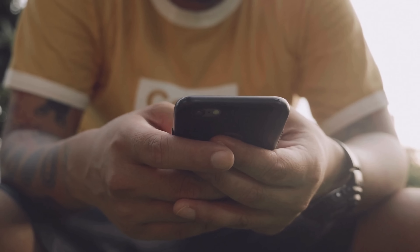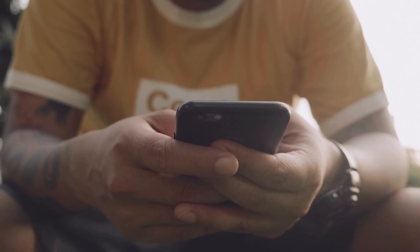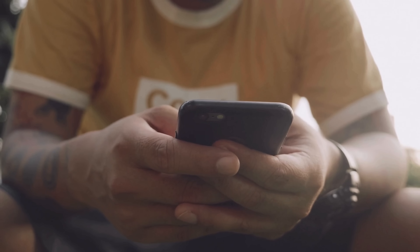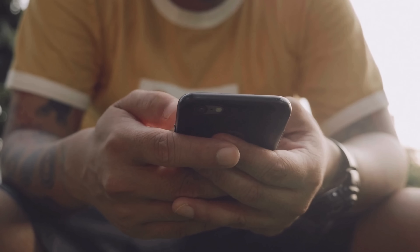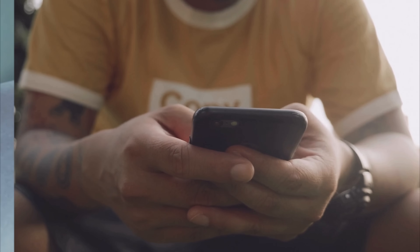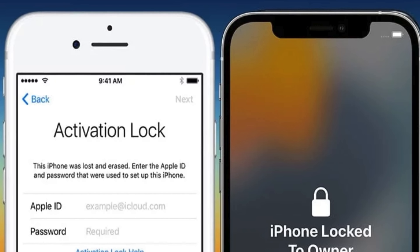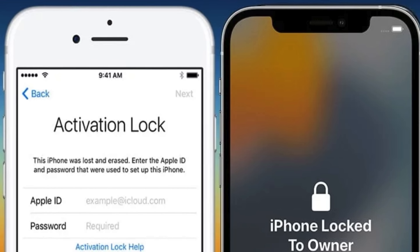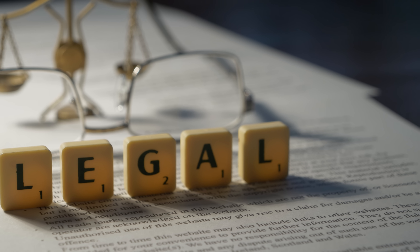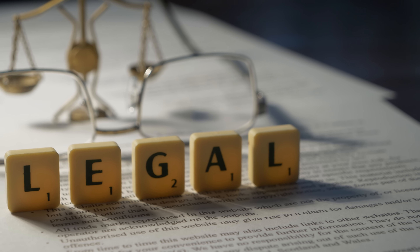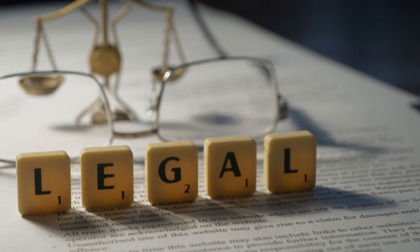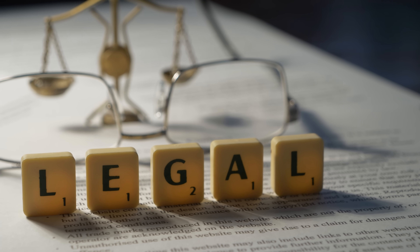Remember, this is just one way to unlock your device. We've got another method for those who prefer a different approach, so stay tuned. Let's explore alternative ways to bypass the iCloud activation lock using Android — these are legal methods that will help anyone stuck with a locked device.